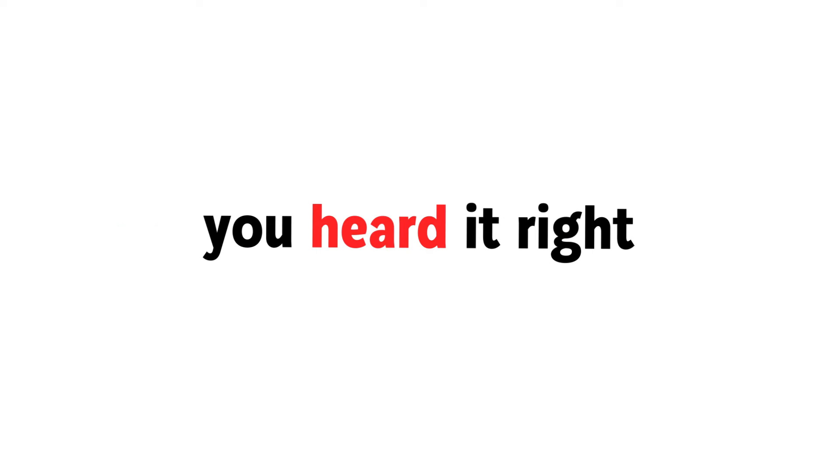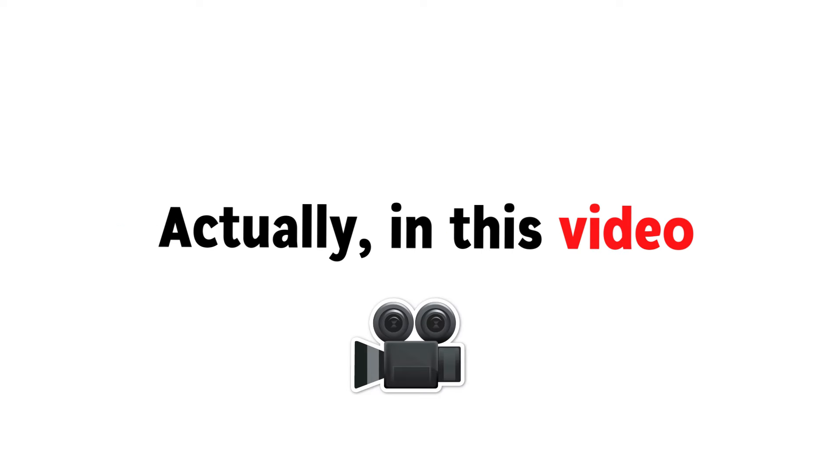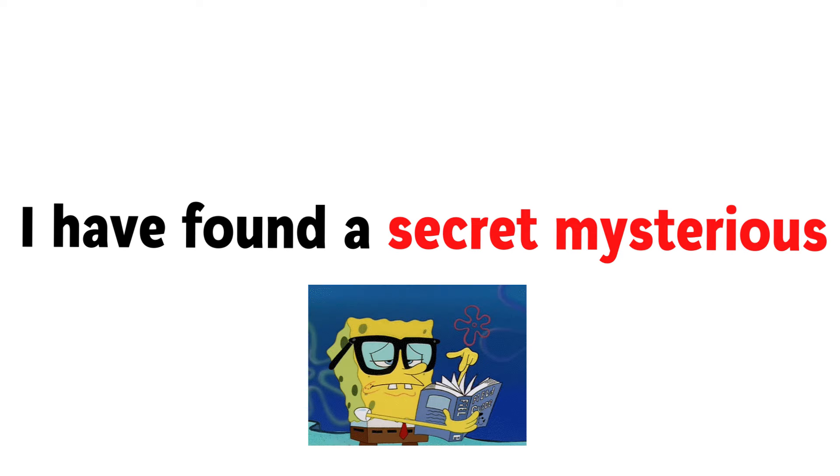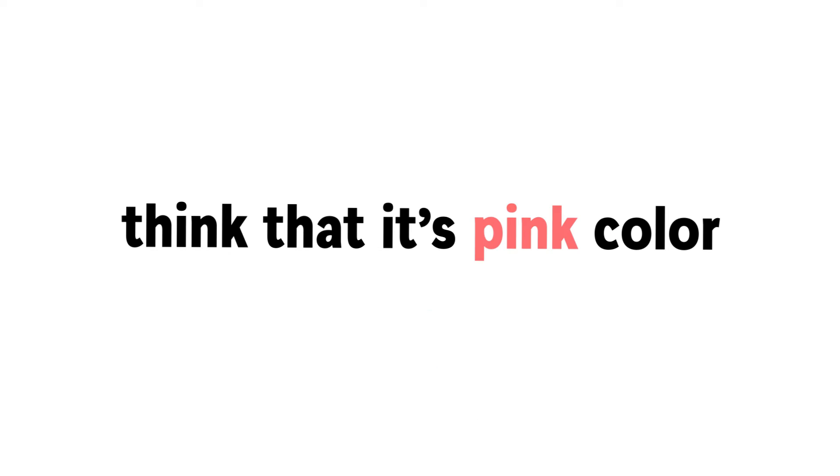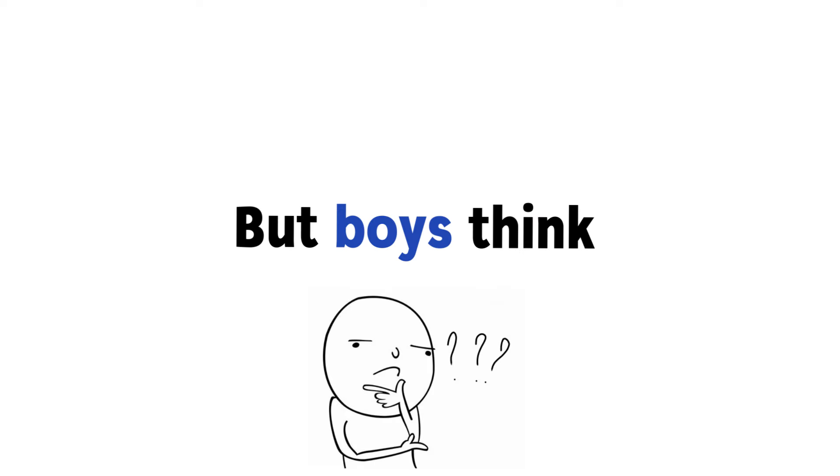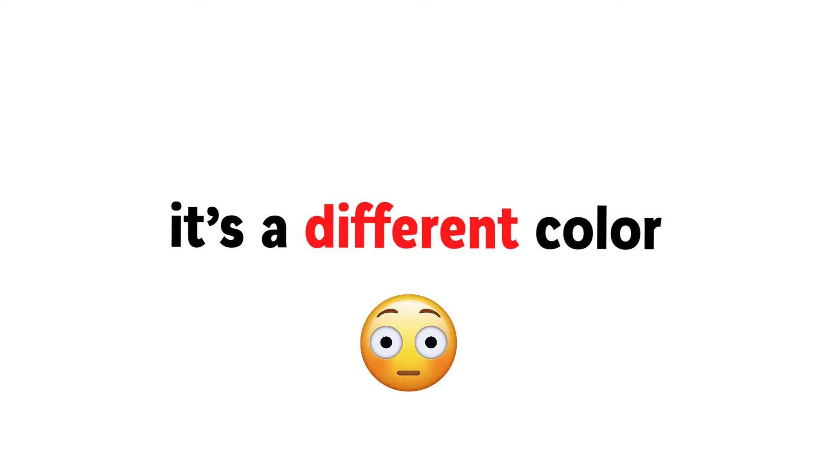Yup, you heard it right. Actually, in this video, I have found a secret mysterious color that only girls think that it's pink color, but boys think it's not actually pink. It's a different color.